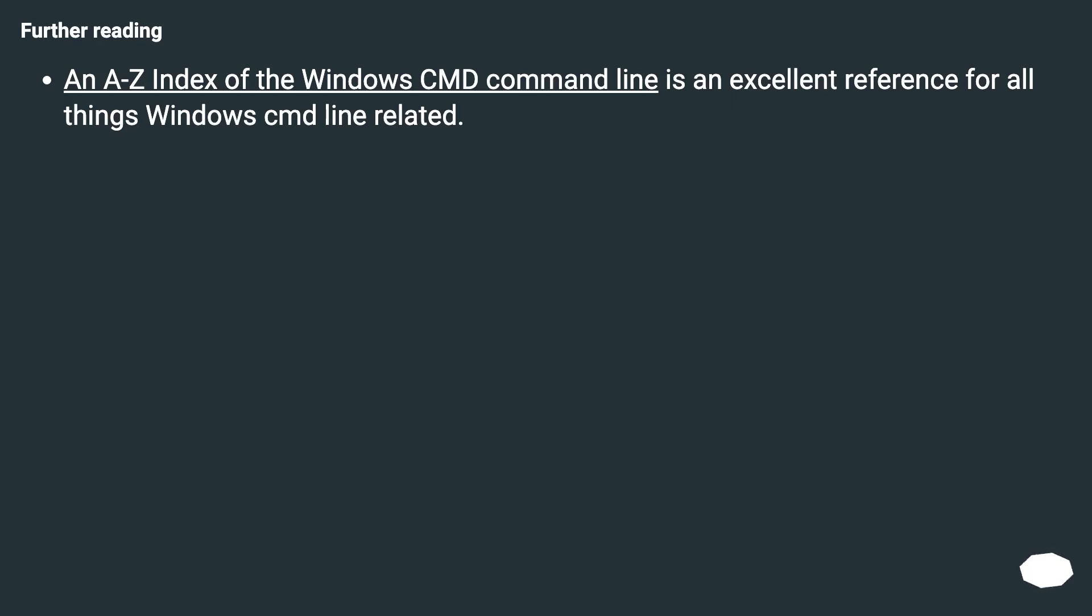Further reading: An A to Z index of the Windows CMD command line is an excellent reference for all things Windows CMD line related.